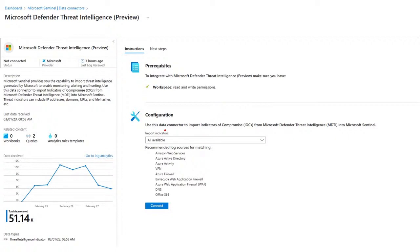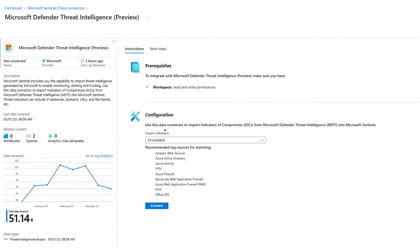The only thing you need to enable this connector is a read and write permission in the workspace. It's pretty simple to configure this connector. You just come on the connector page and decide your import indicators parameter. This essentially decides how much back in time do you want to go and pull your indicators from. For example, do you want to pull indicators as old as one day, as old as one month, as old as one year, or maybe everything that's available from MDTI today. I have just selected all available in my test environment and you just click connect.